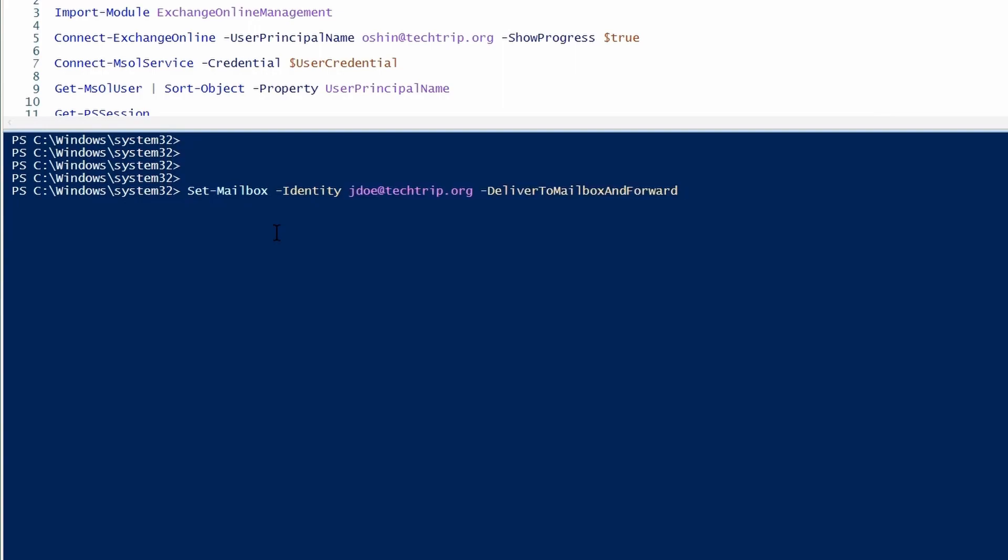Here I have two options. If I set it to true, messages will be delivered to the mailbox and to the forwarding address. If I set it to false, messages are delivered only to the forwarding address. For this example, I will set it to true.